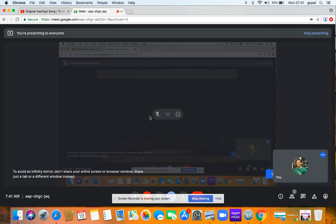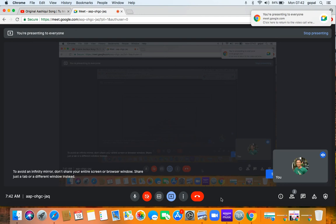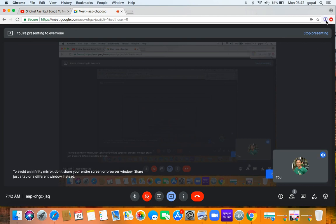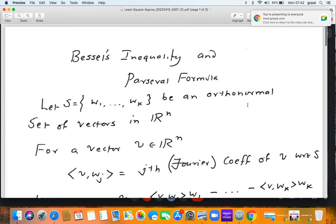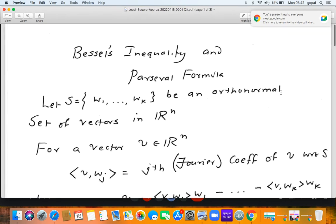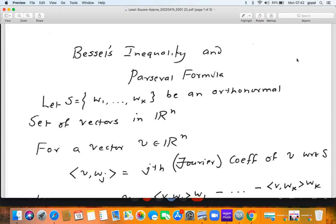Let us take up some of the topics that have remained. This is going to be a very short capsule and the theme is least square approximations — we have deferred this for the last week. There are two small topics here: one is called Bessel's inequality and the Parseval formula, and the other is called the least square approximations.